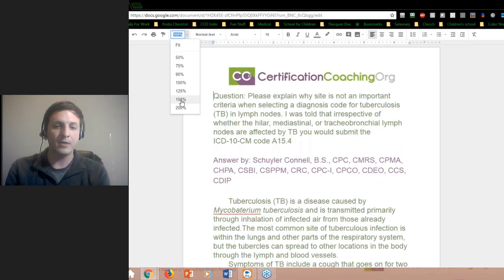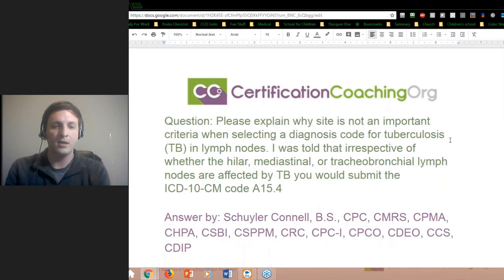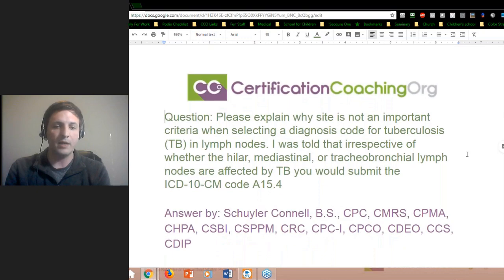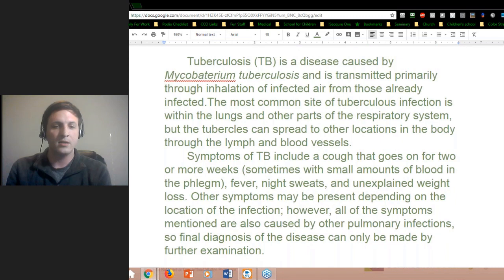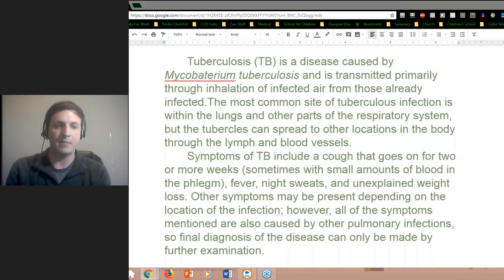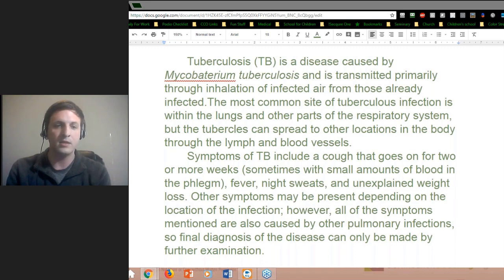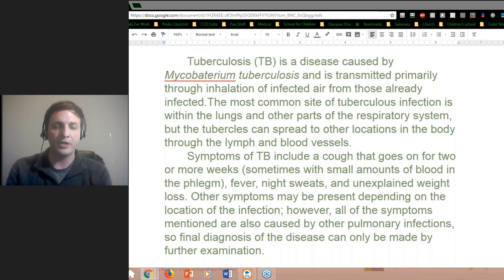We're going to discuss tuberculosis, or TB, from a clinical standpoint — how it's transmitted, some of the symptoms involved, and some of the tests that can be done before we get into the coding part. TB is caused by the bacteria Mycobacterium tuberculosis, and most transmission is via air droplet. You get a lot of this covered during your OSHA training or blood-borne pathogen training if you're in a facility or organization.